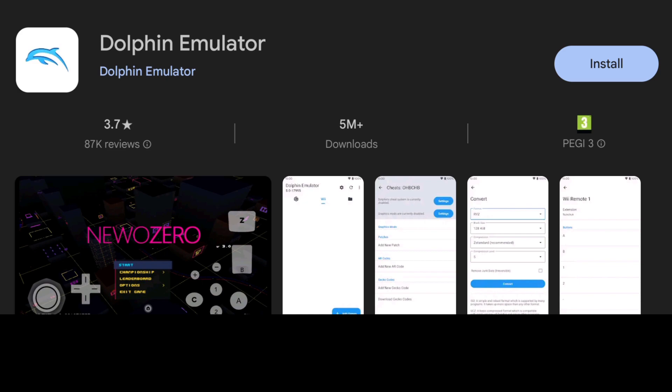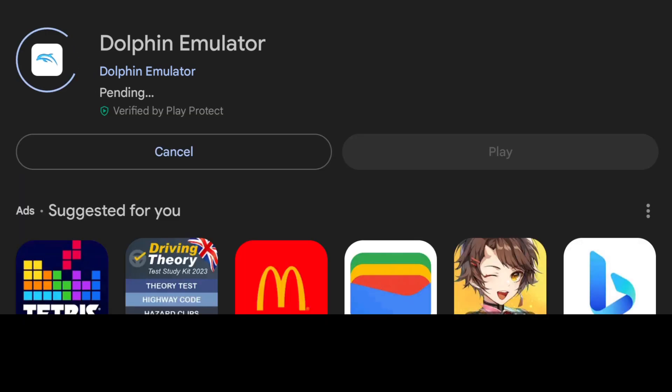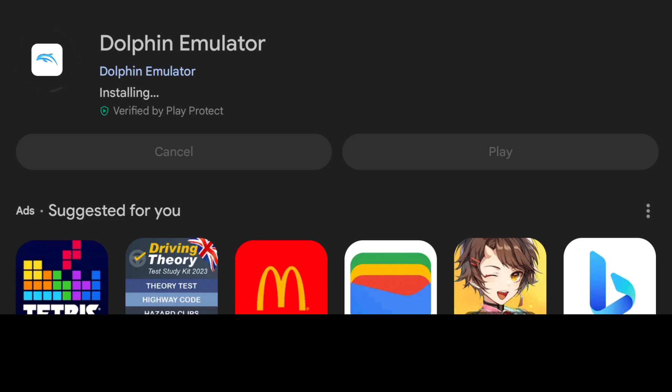You can head over to the Google Play Store and download this and it's absolutely free. I'm going to just install this now by pressing install and it's less than 8 megabytes in size so it's a very small file.